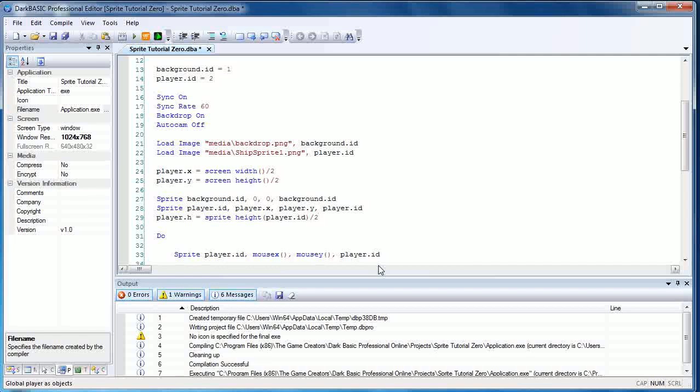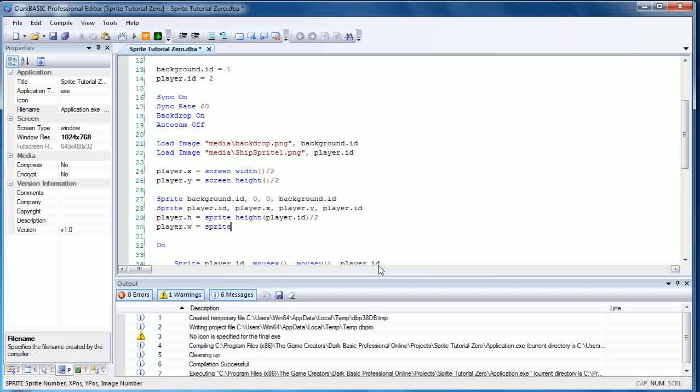As you start scaling sprites and playing around with that kind of thing, then this will become more useful. You could use the image height here and just get the image height from the player.id as well, but I want to get you used to working with sprites directly. So again, if we're scaling sprite or whatever, then this command should produce the same result no matter what we've done to the actual sprite itself. So we're going to go player.w equals sprite width player.id close parentheses divided by two.